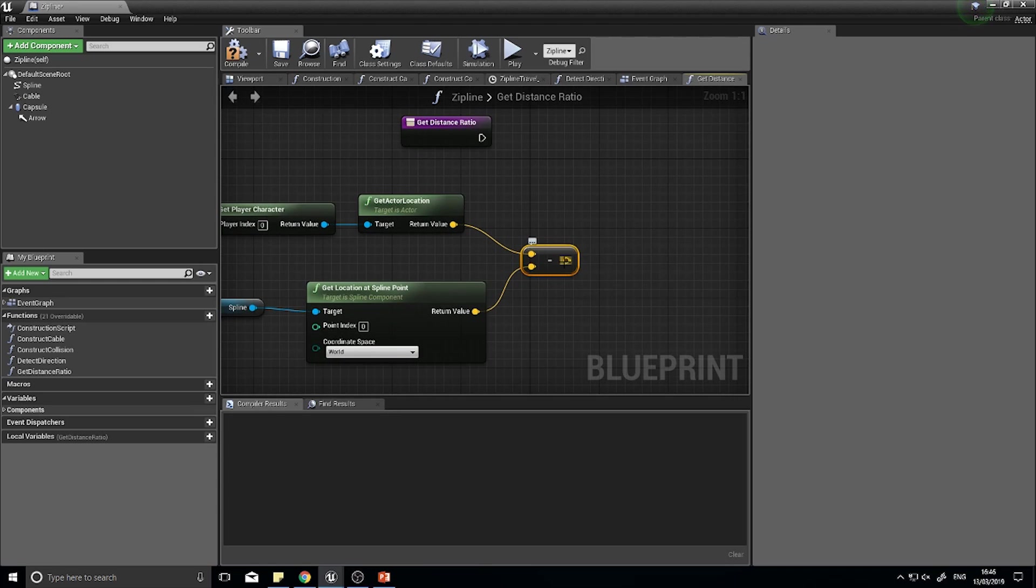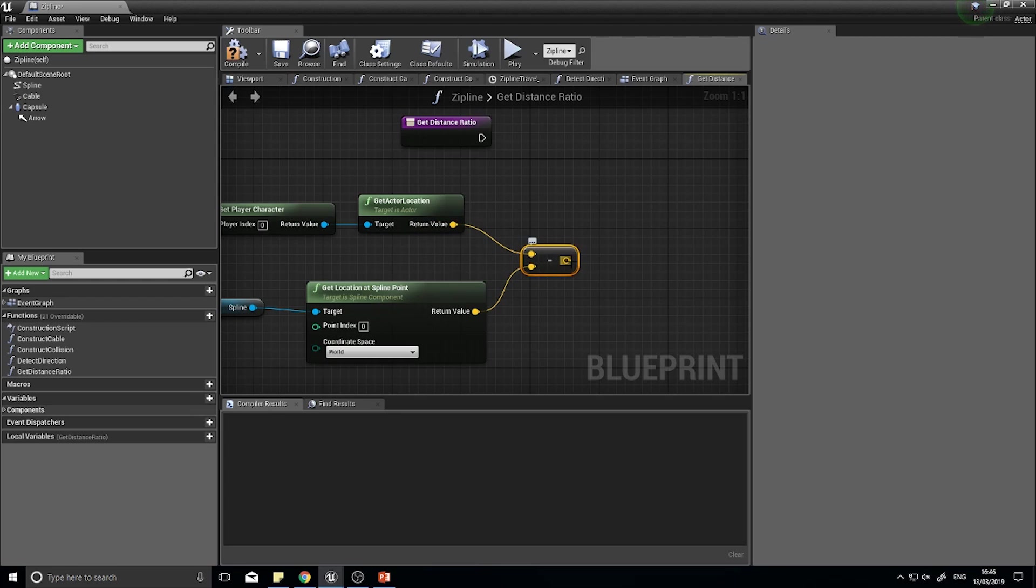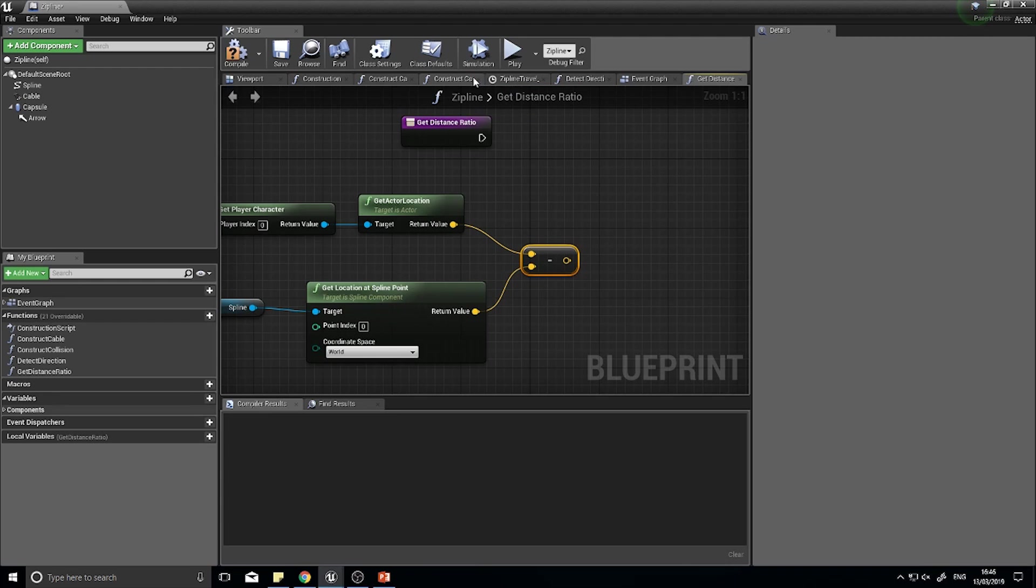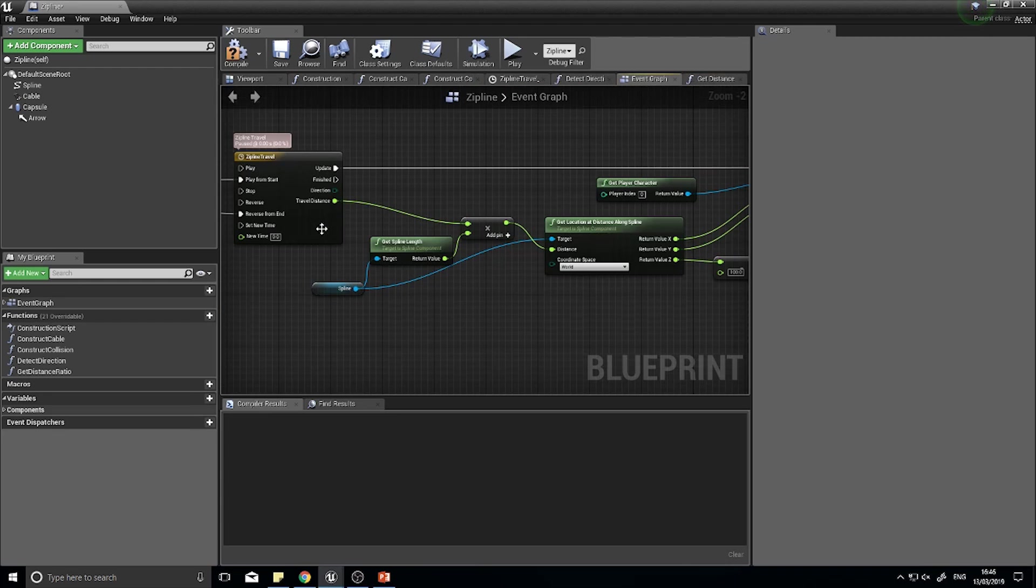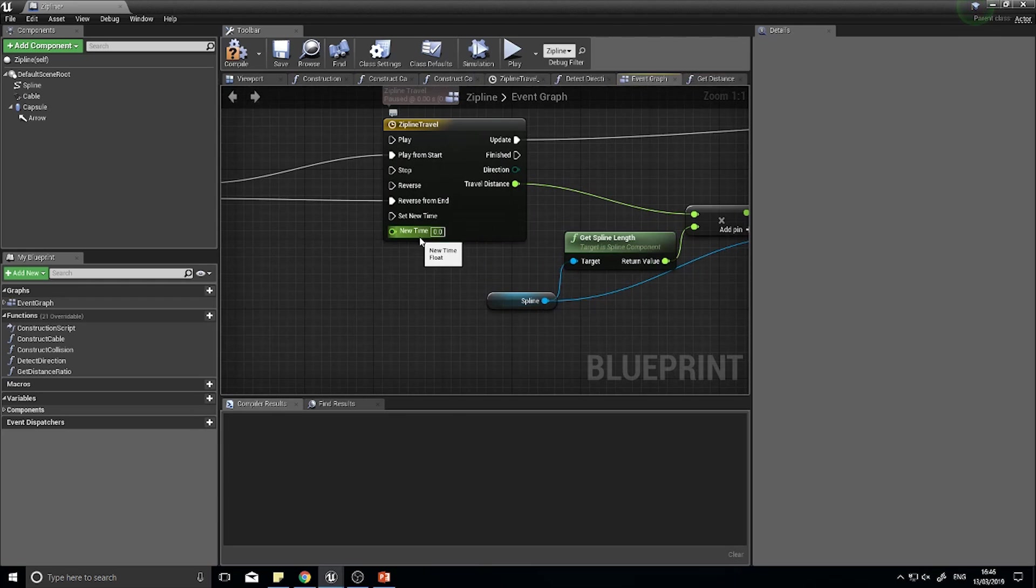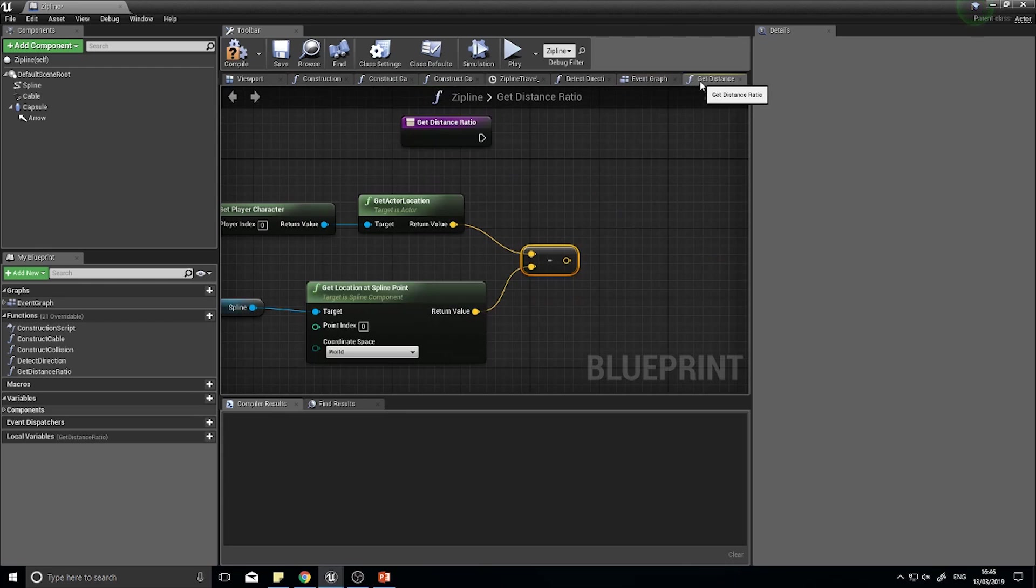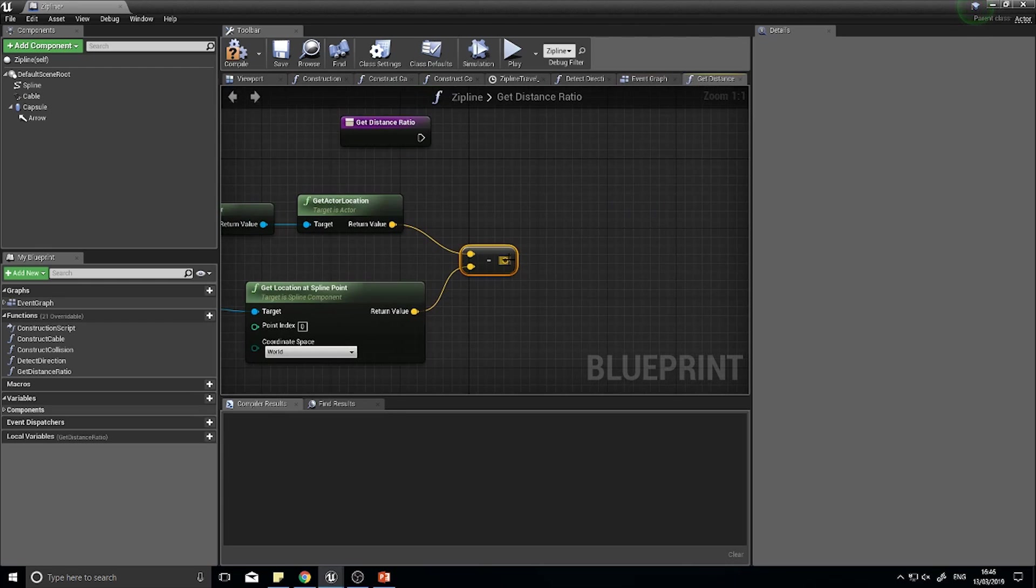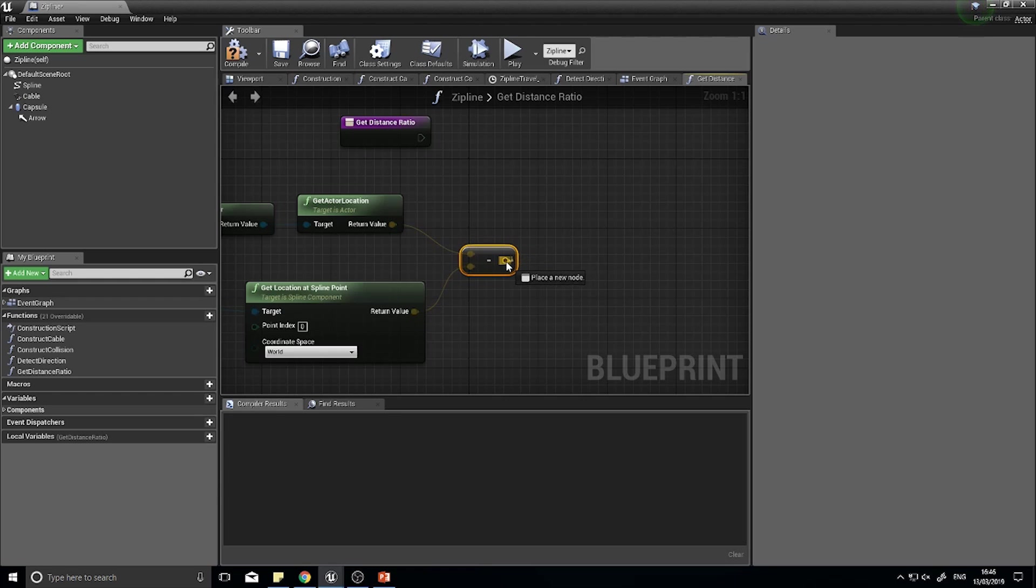Now it currently is a vector because we're working in a three-dimensional space. We have to deal with three dimensions so a vector will be output here. To turn this into a float, because we eventually need to get to a float, drag this out and type in vector length. This is now going to return a float which is the length of this line, which is the difference between the player's location and the start spline point.